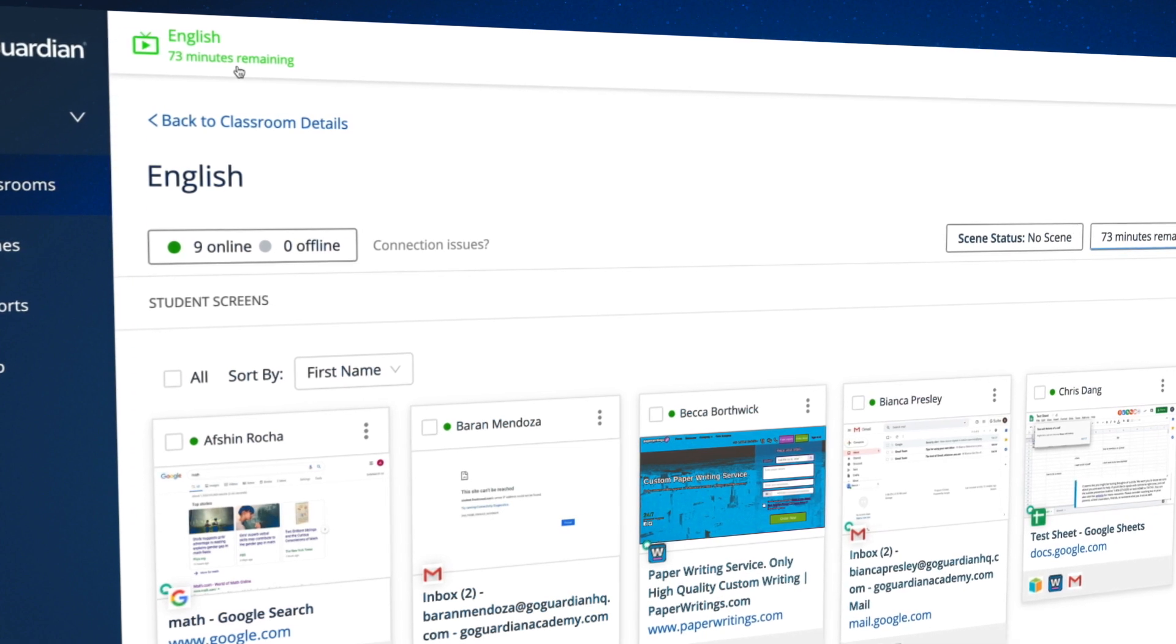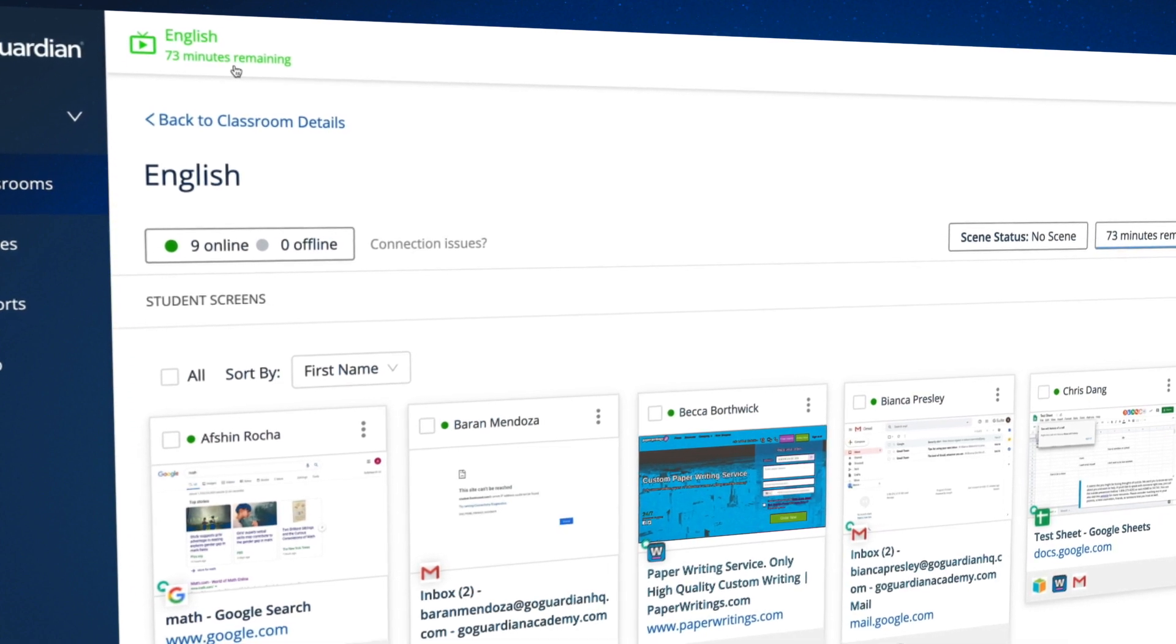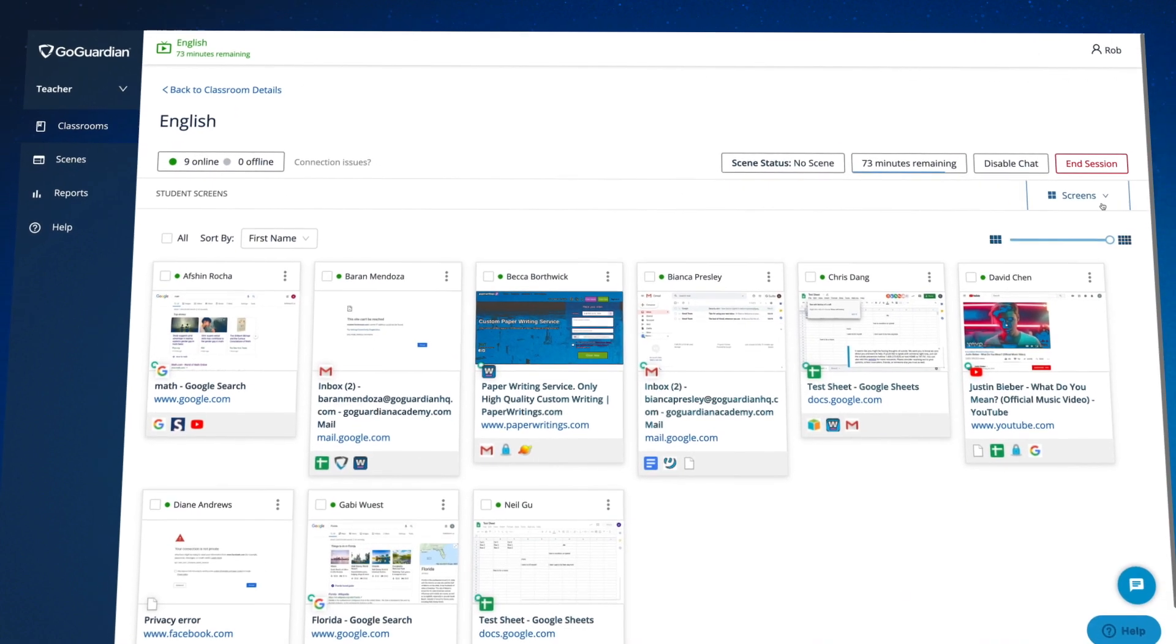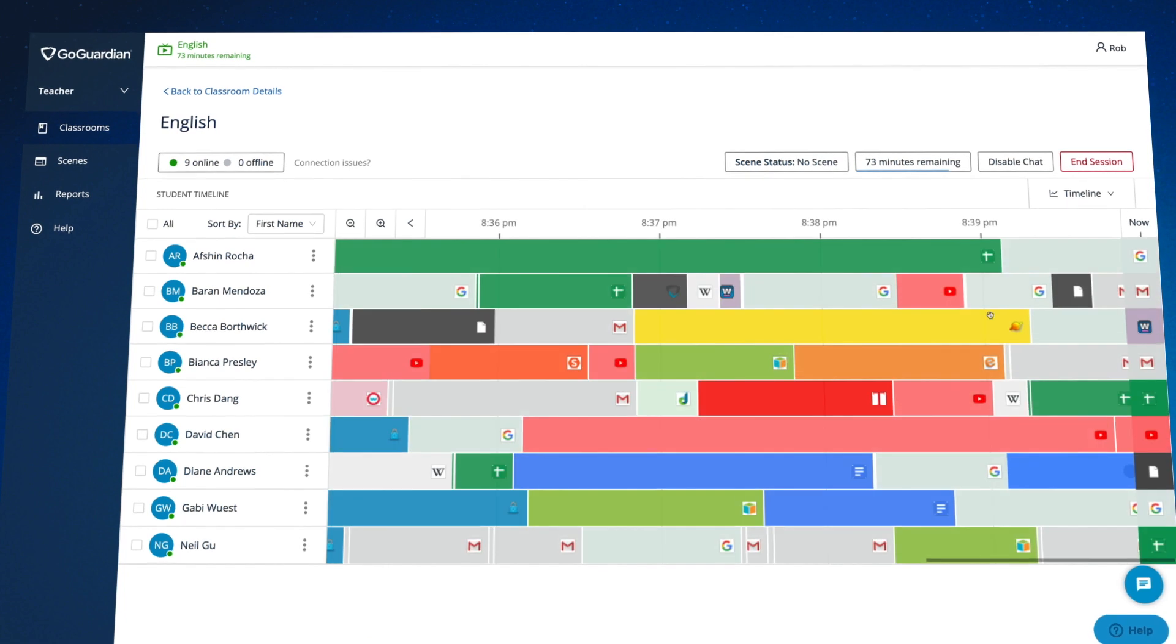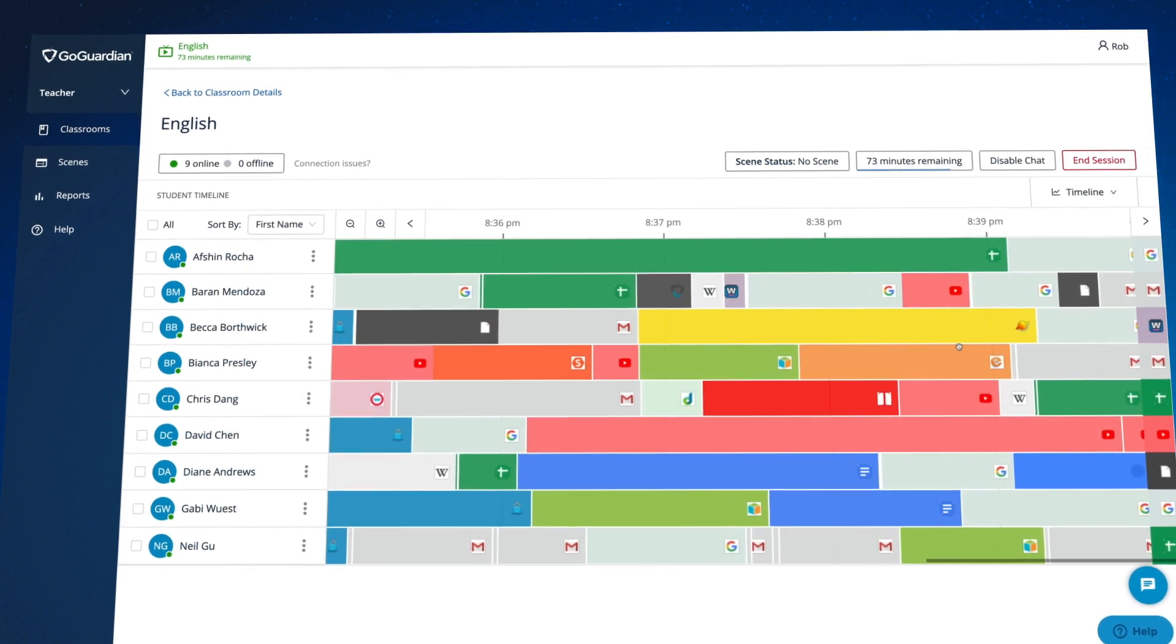Additionally, you can also easily scroll with your computer's mouse or trackpad while in timeline view.